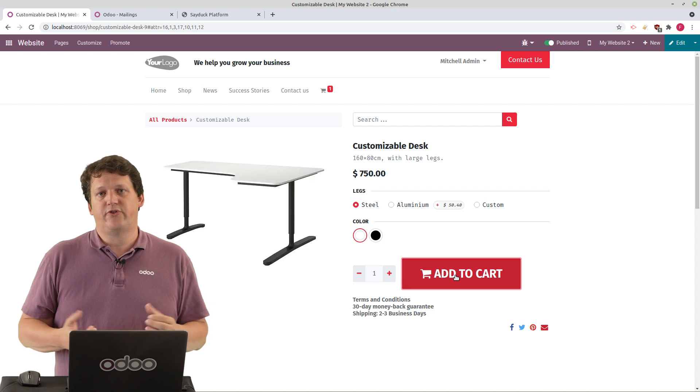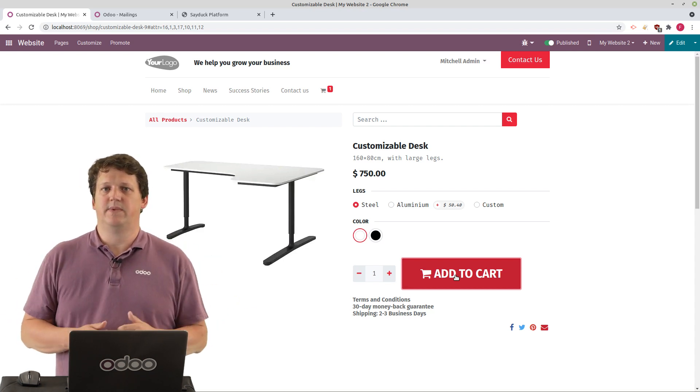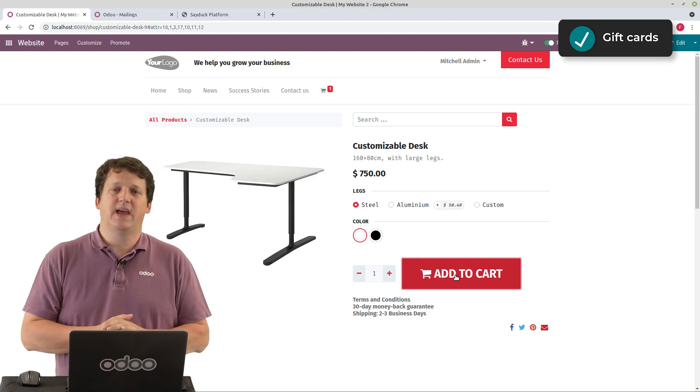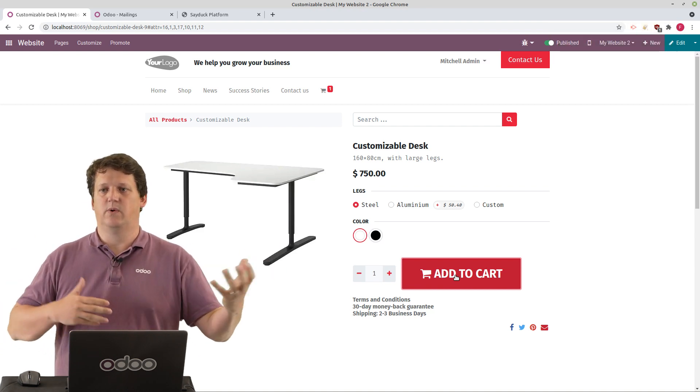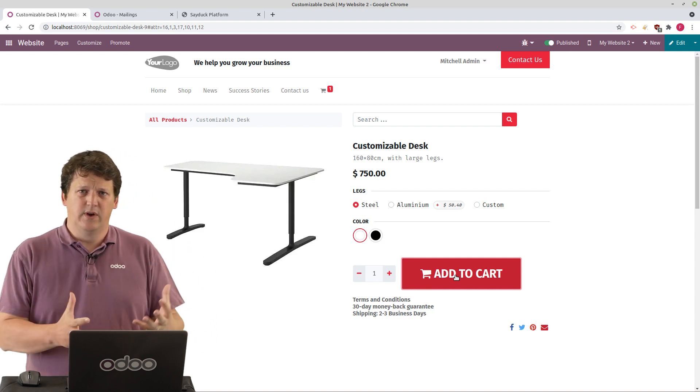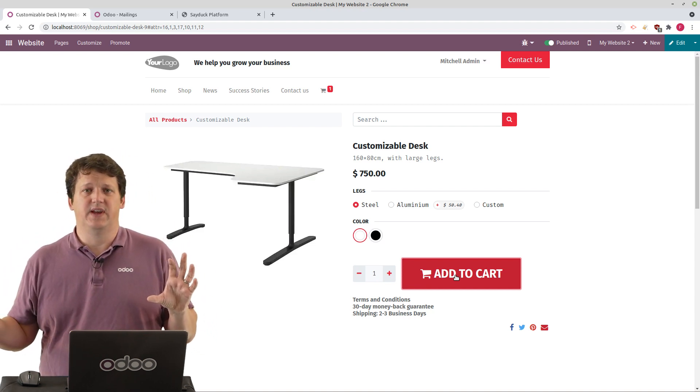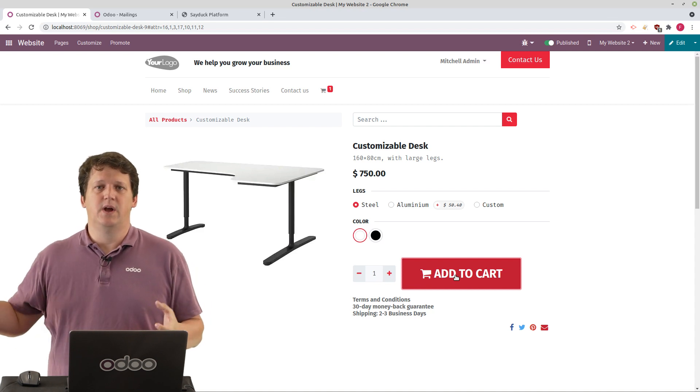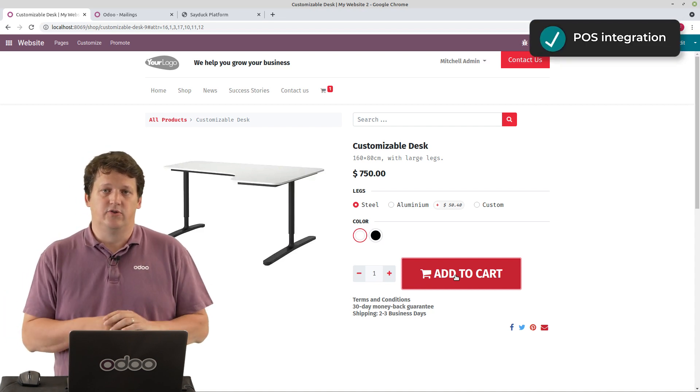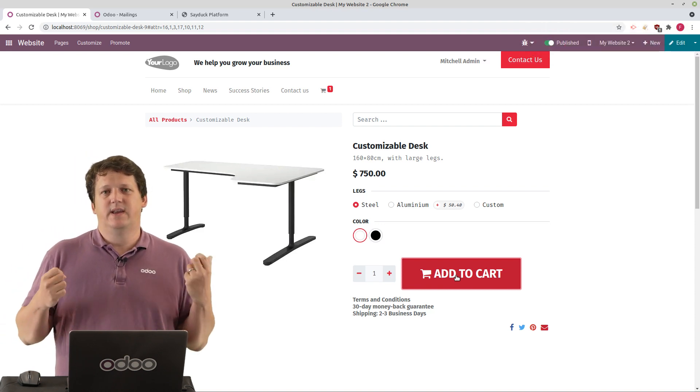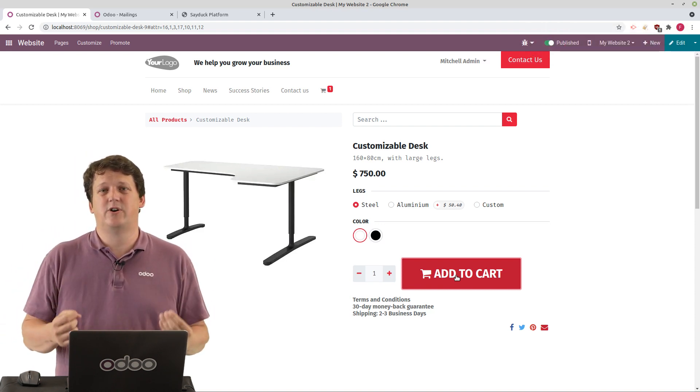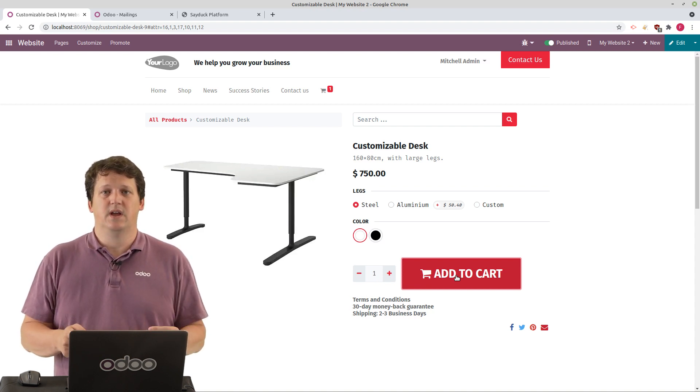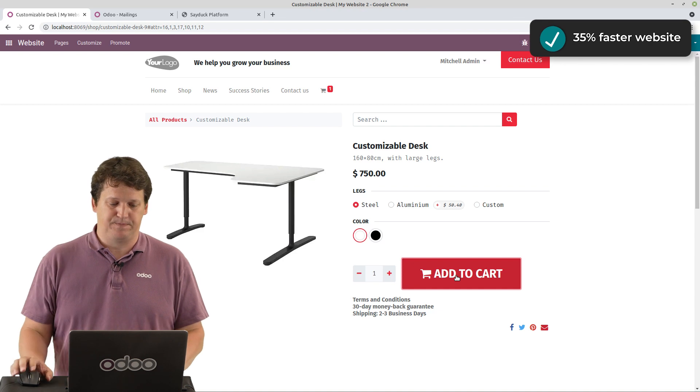We now also support adding some gift cards that you can sell on the e-commerce or use in the e-commerce. And these gift cards also work in the point of sale. So you can sell in one and use in the other if you want. You can also link completely the e-commerce to the point of sale. You reserve the product online and then you go to the shop to get the products and pay. Or do a down payment. And the best is the website builder, as it is now, is 35% faster than Odoo 14. So it's a massive improvement in speed and performance.